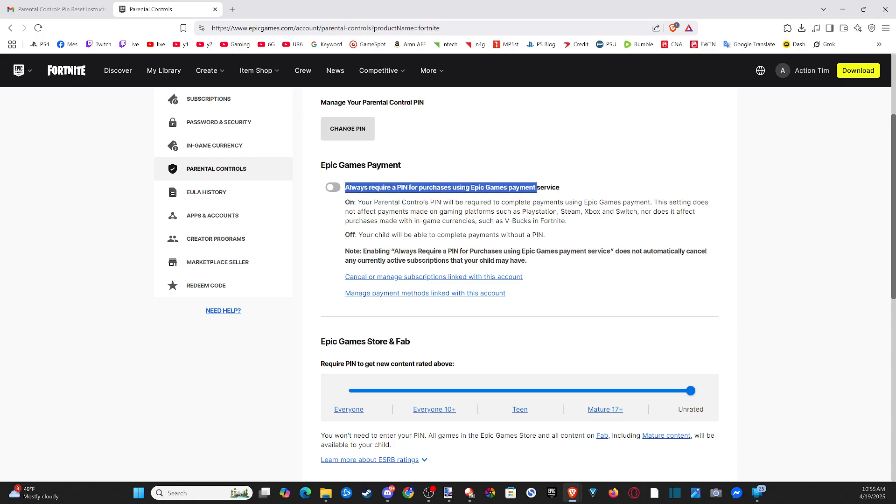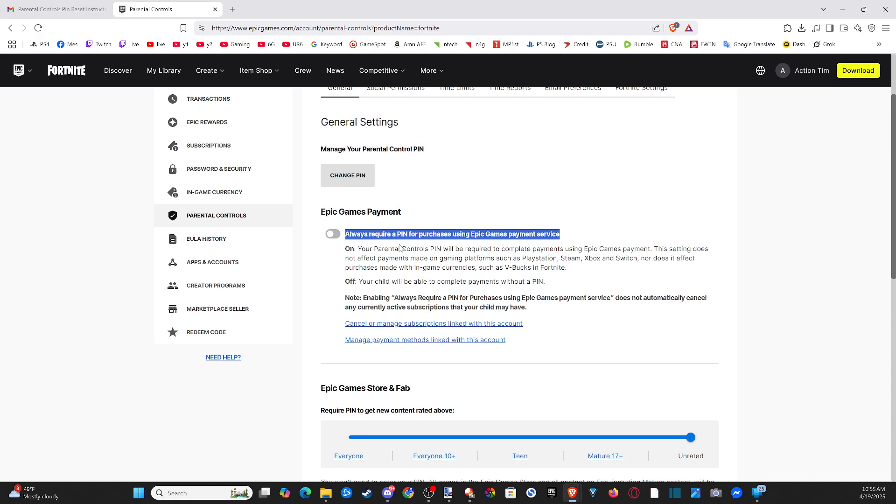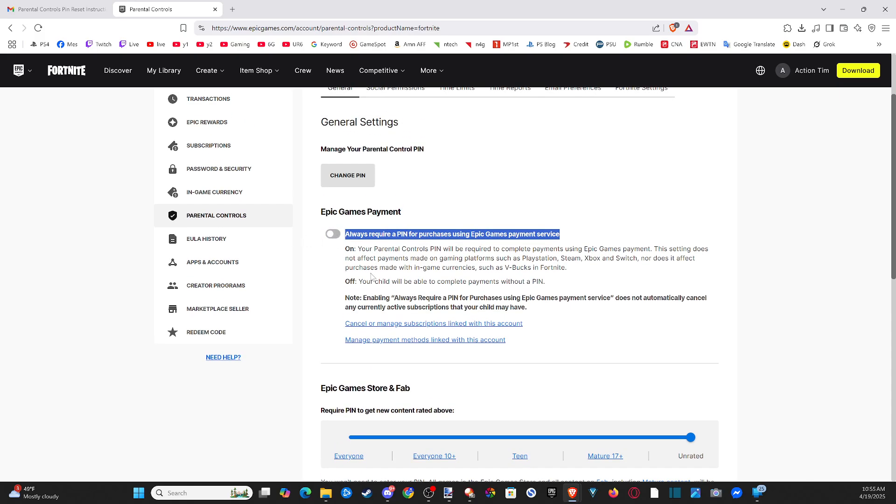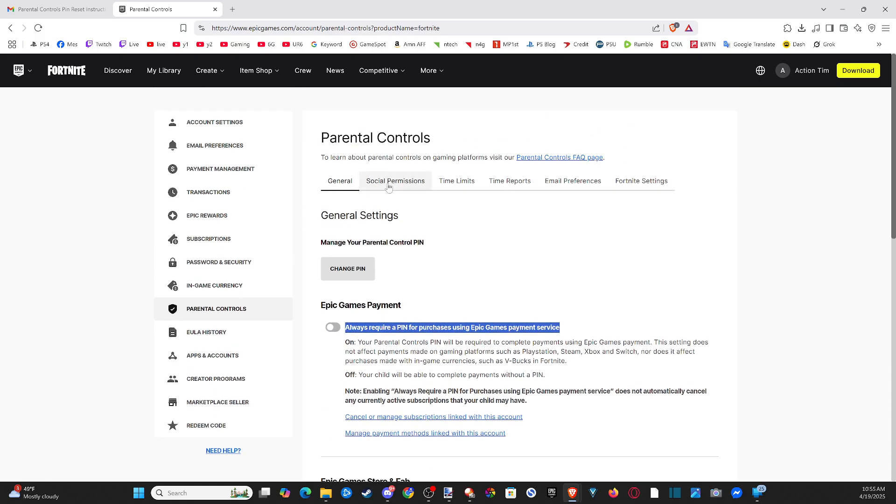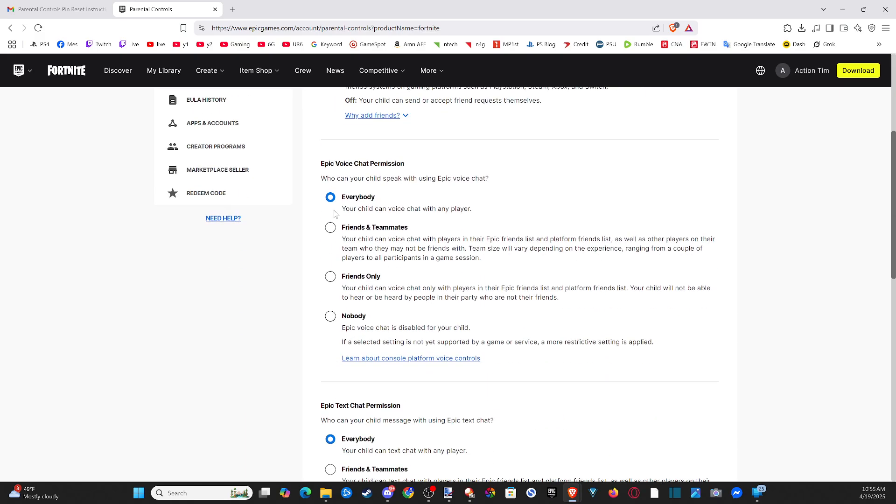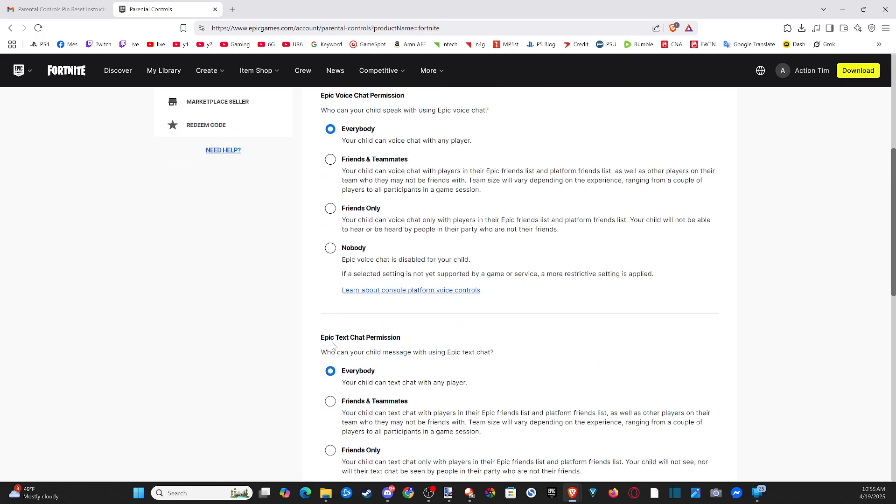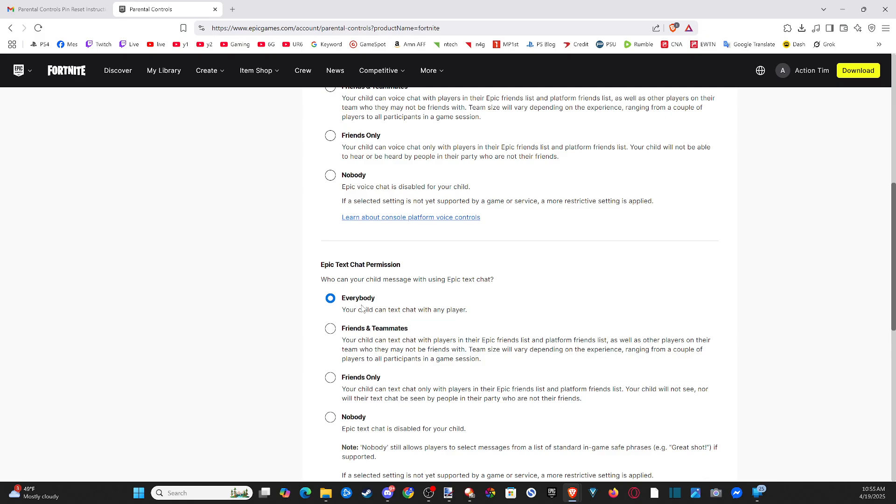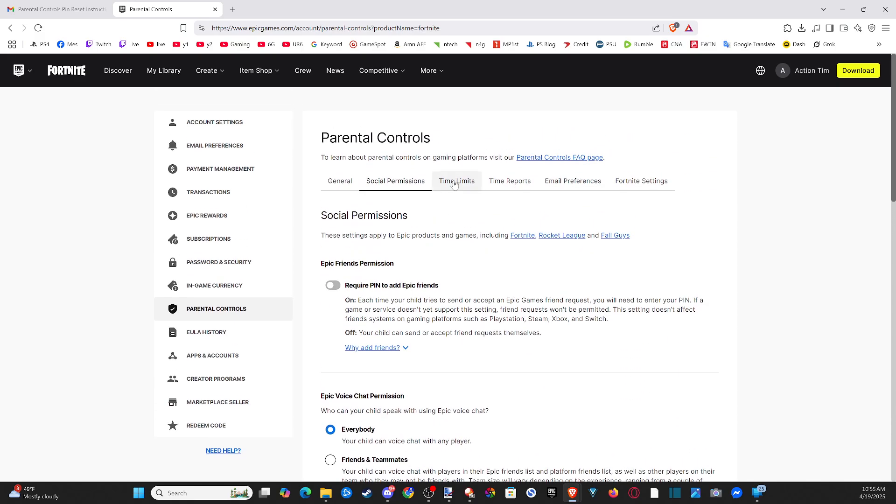Make sure 'Always require a PIN for purchases' is turned off. Then go to social permissions, turn this off, and set text chat and voice chat permissions to 'Everyone.'